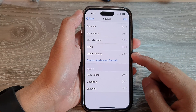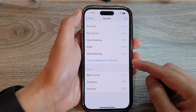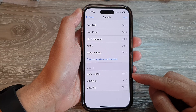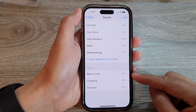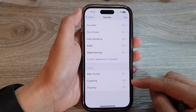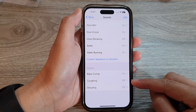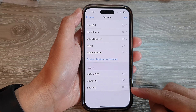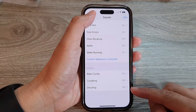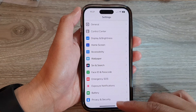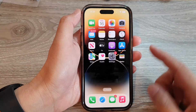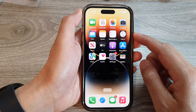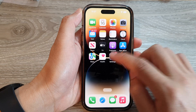In this video we're going to take a look at how you can turn on or turn off sound alerts for baby crying, coughing, or shouting on the iPhone 14 series. First, let's go back to the home screen by swiping up at the bottom of the screen, and on the home screen tap on Settings.